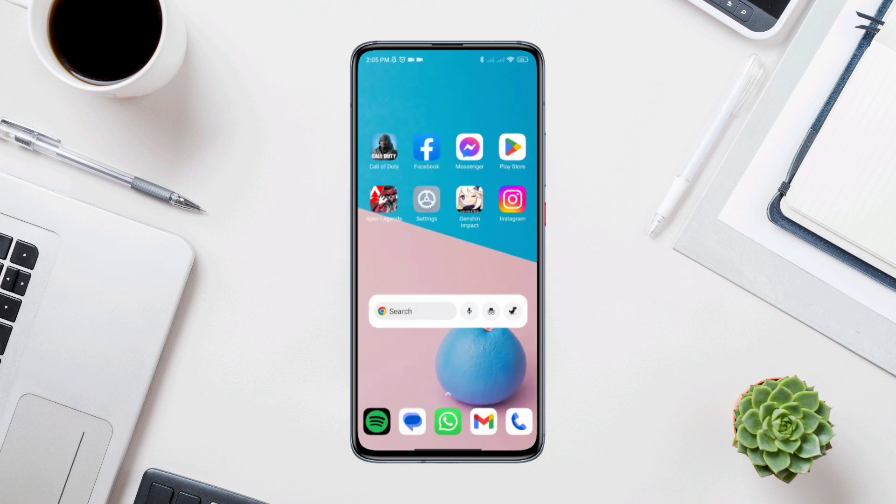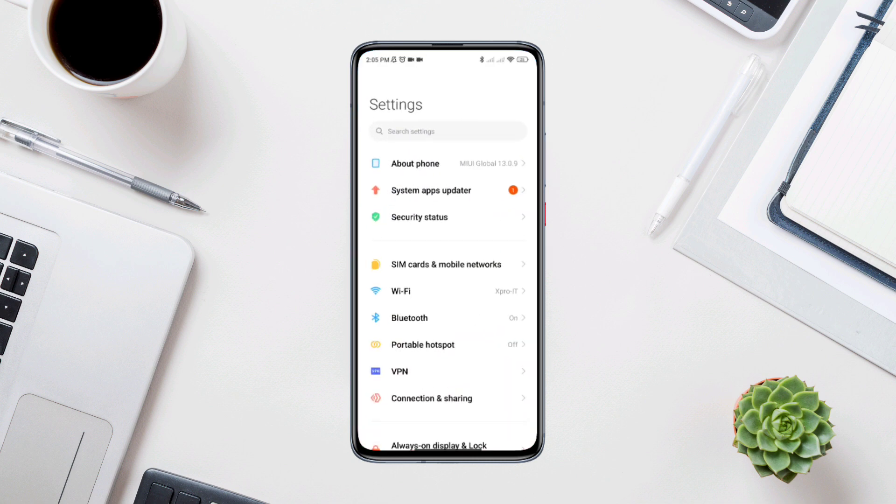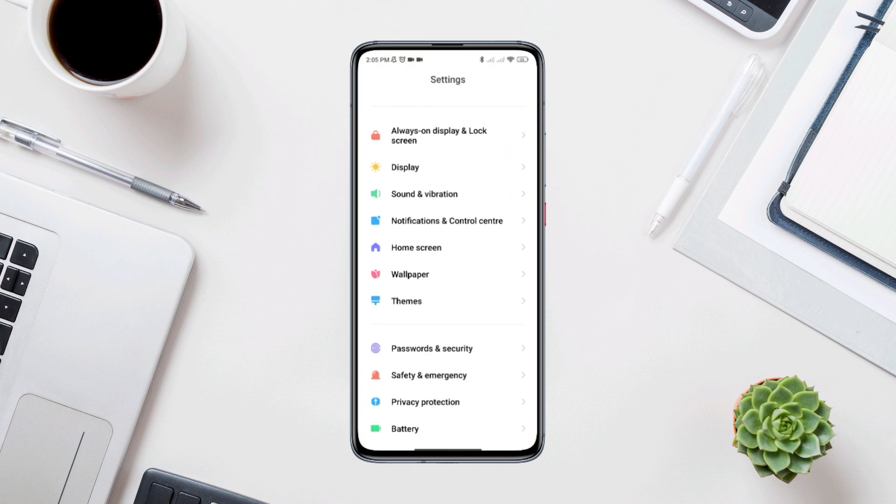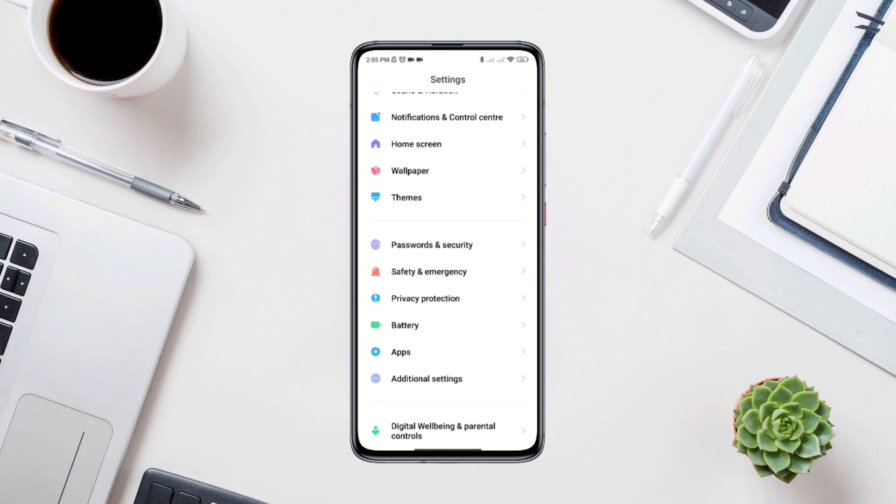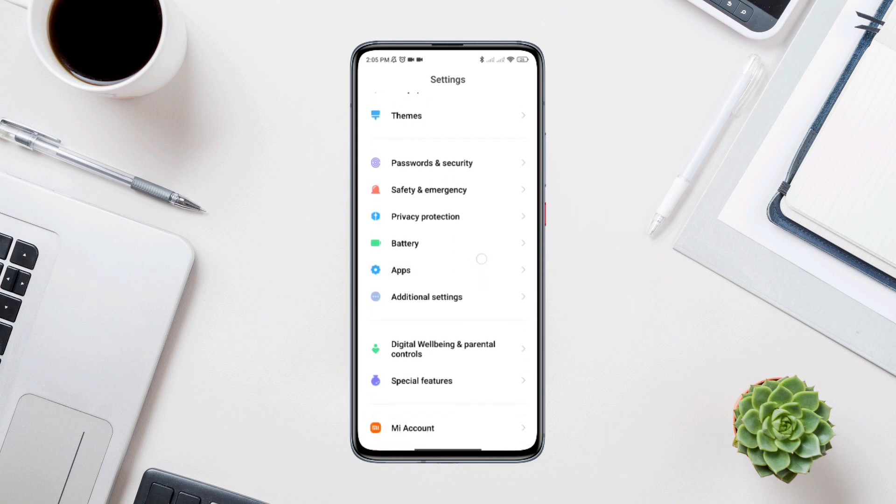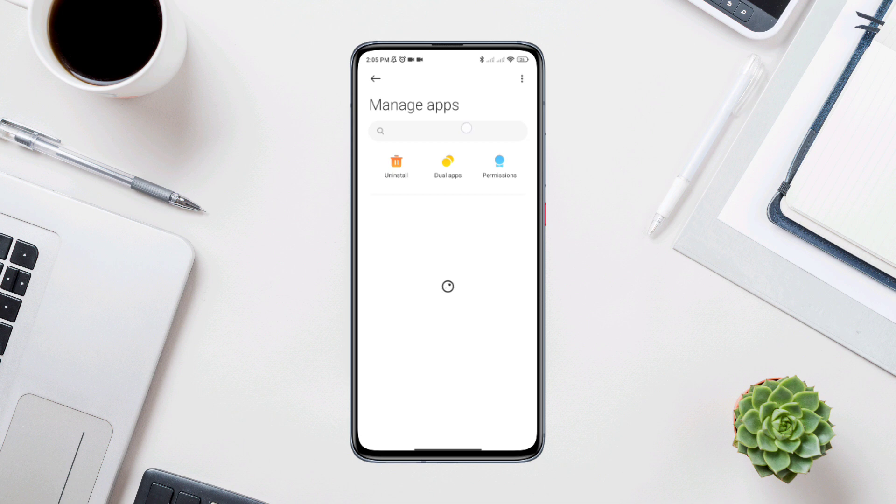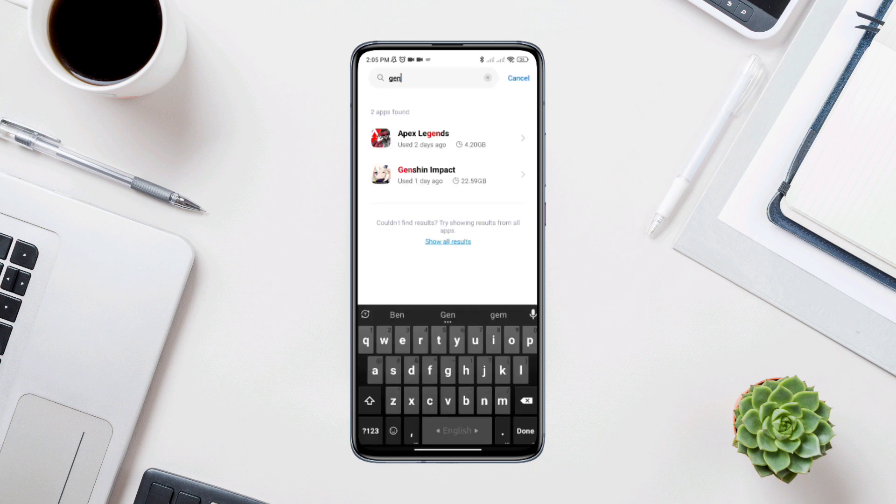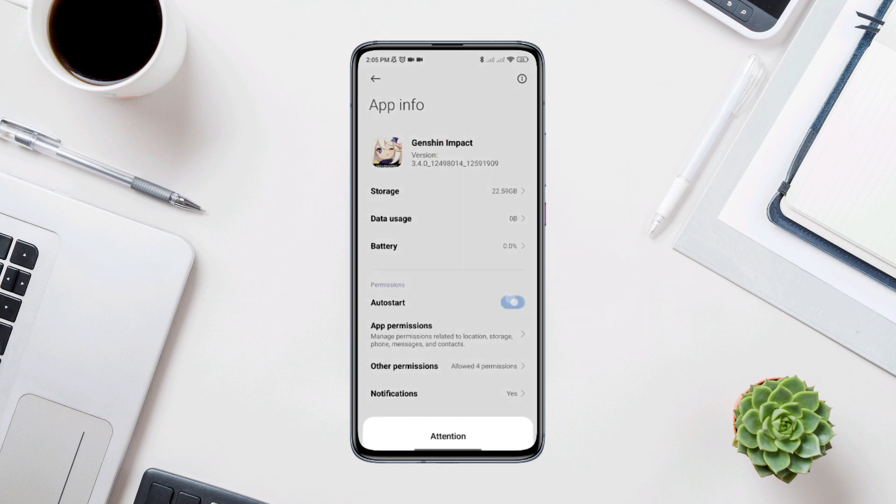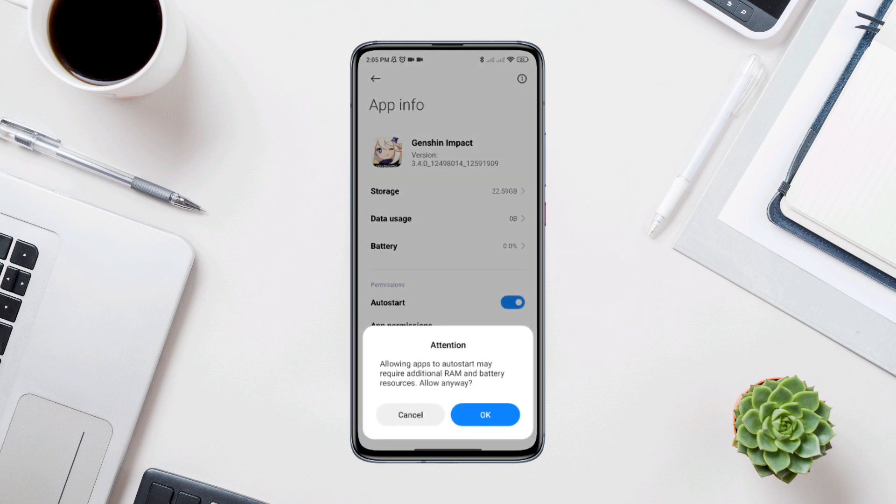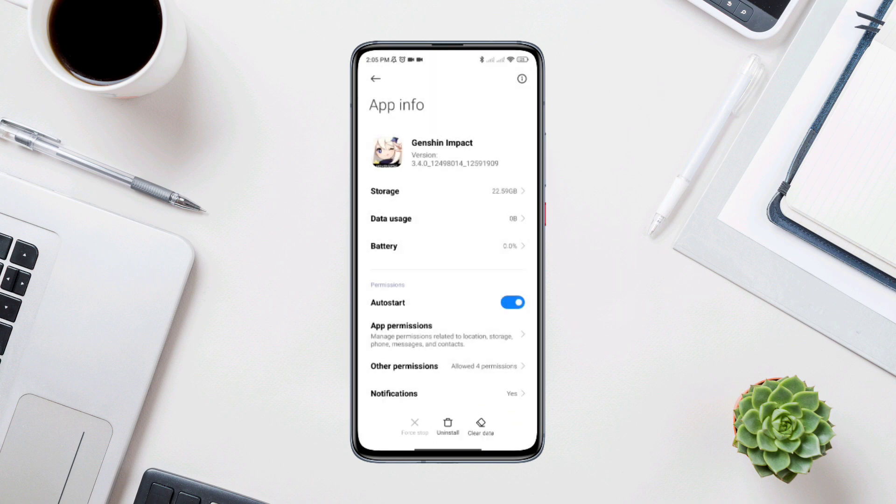Solution 3: Remove software bugs. Open settings, scroll down, tap apps. Tap manage apps. Find the Genshin Impact app. Tap on it. Tap auto start. Toggle those settings.